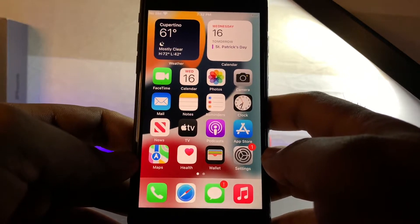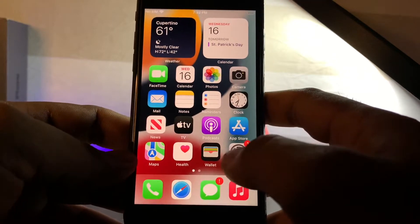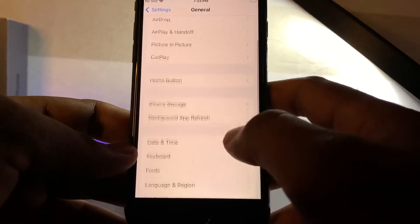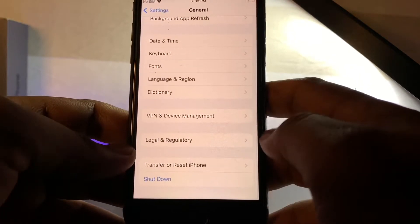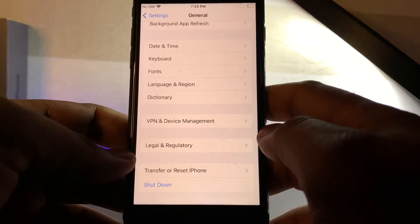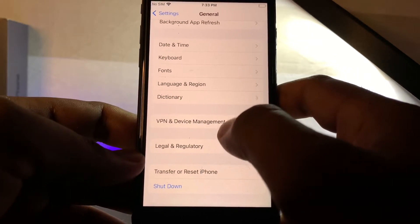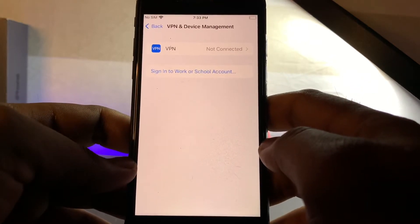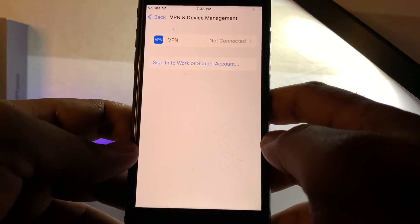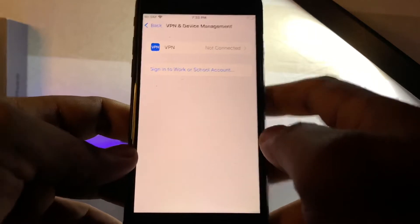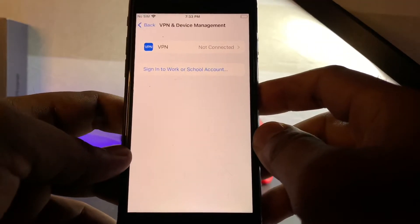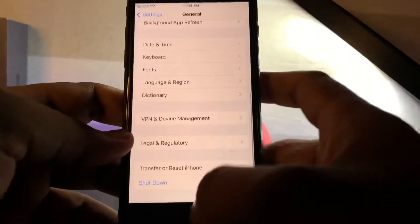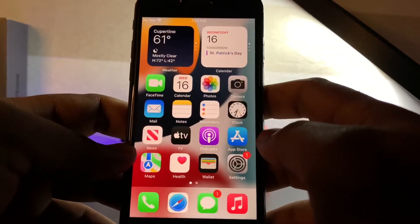If that method is also not working then move to the next one. Open your iPhone Settings, tap on General, and scroll down. You can see VPN and Device Management — just tap on that. Make sure you don't have any beta profile installed on your iPhone. If you have a beta profile showing there, just remove it and then try again. If that method is also not working then move to the last one.